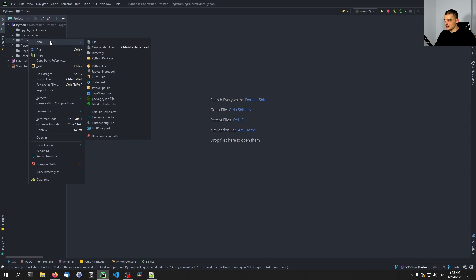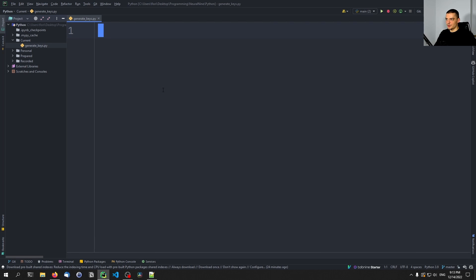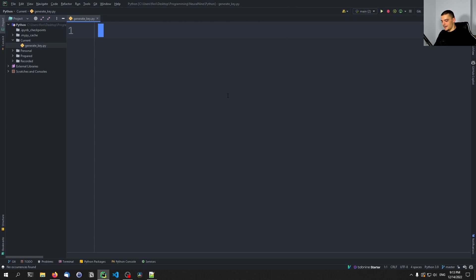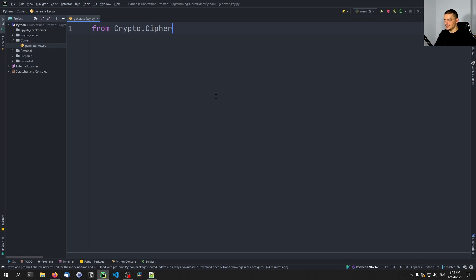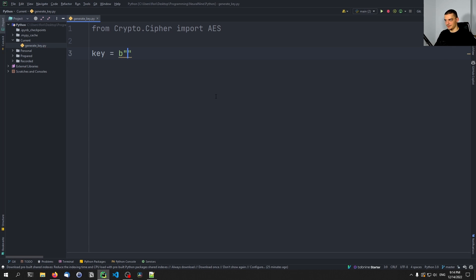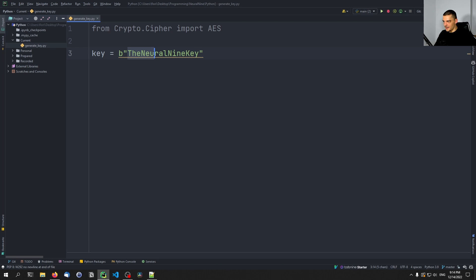Once you have these two libraries installed, we can start working on the first file, which is going to be a file for generating the key — generate_key.py. Here we're going to generate a simple symmetric key. From crypto.cipher, we want to import the Advanced Encryption Standard, AES. We can manually define a key or generate it randomly. The important thing is that the key has to have 16 bytes — it cannot have 15 or 17, it has to be exactly 16 bytes. One example would be the neural nine key with characters 1 through 16.